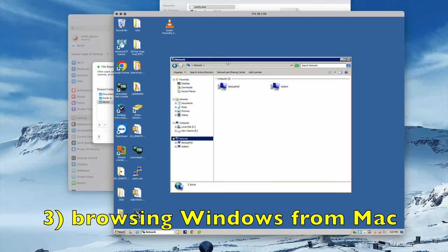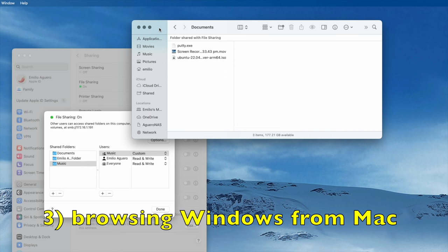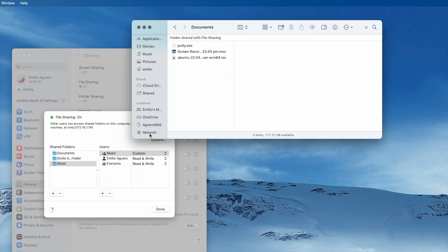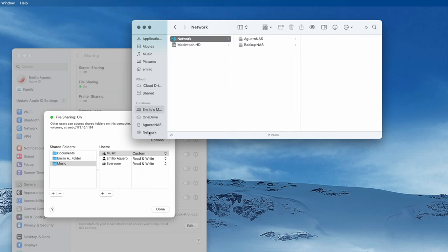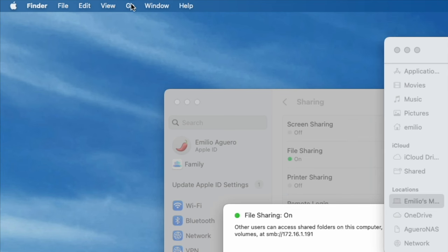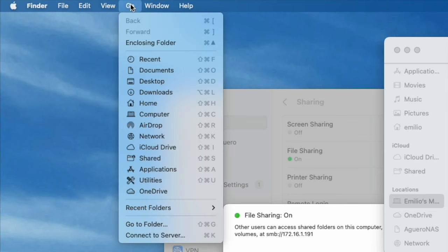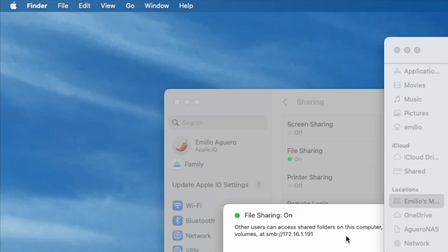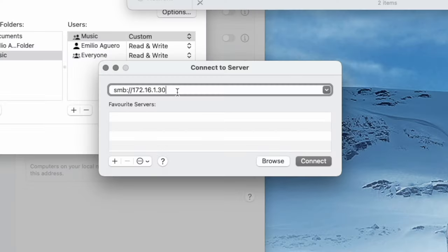But what about the other way around? Got my Finder. Again, after a bit of time, you may actually be able to select the network area in your Finder and your Windows computer should show up. But if it doesn't show up, you can also navigate to it manually by going into the Go area at the very top, selecting Go to Server right over here, and then throwing in the SMB colon forward slash forward slash and then the IP address of your Windows computer.